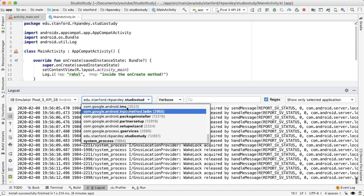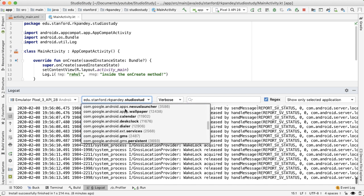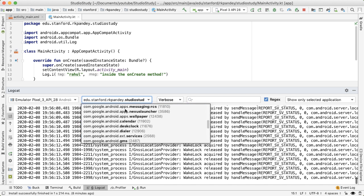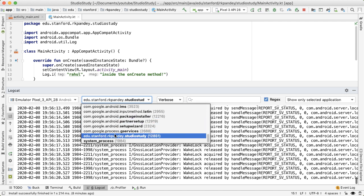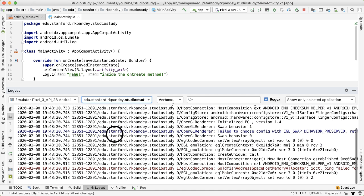The next dropdown will allow you to pick which application you want to view logs from. So you can actually see there's package names representing all the other apps that are on this device. Almost always, I'll keep this on the app that I'm actually developing for. So in our case, this is the Studio Study app.